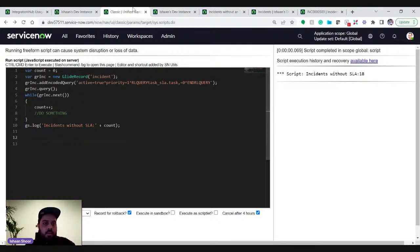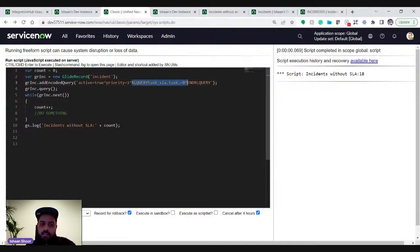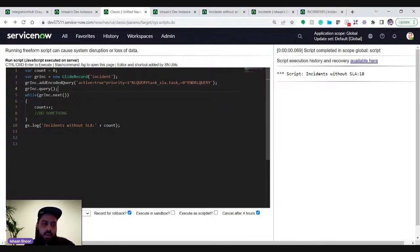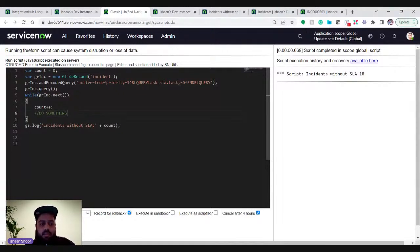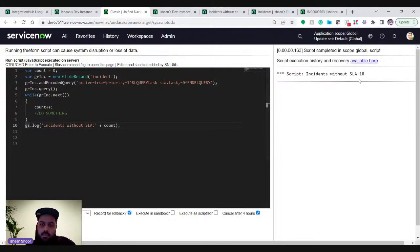Back in the script, we apply this encoded query to a GlideRecord on the incident table — where active is true, priority is one, and the related list condition checks that no SLA record is found related to that particular incident. You can do anything here — repair the SLA, update work notes, whatever you want. Running this count query returns: incidents without SLA — 18.